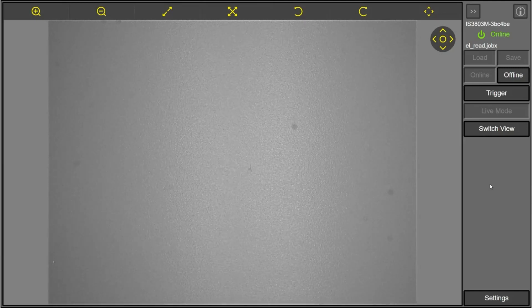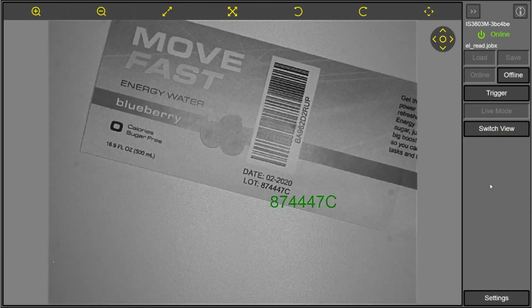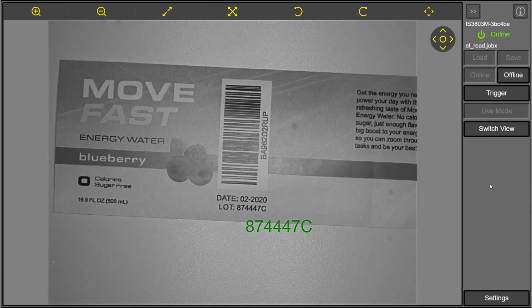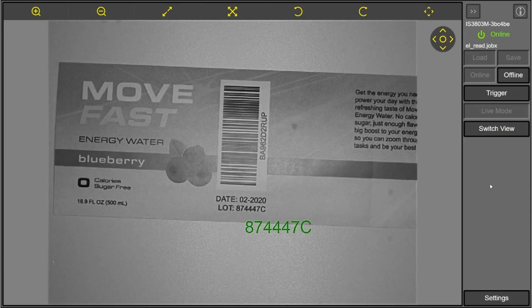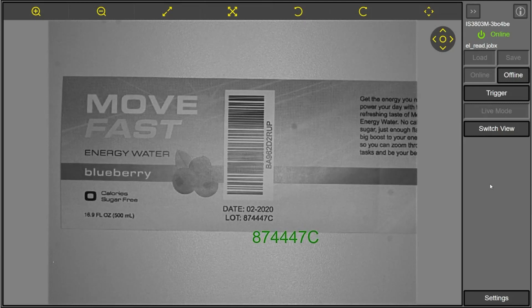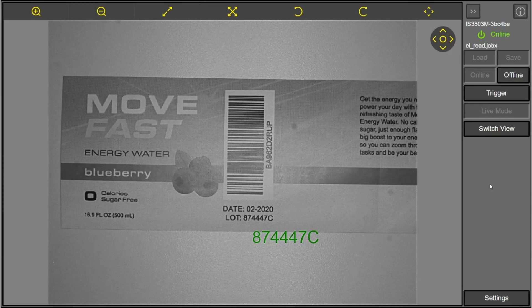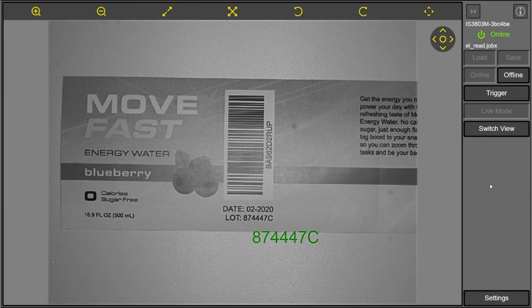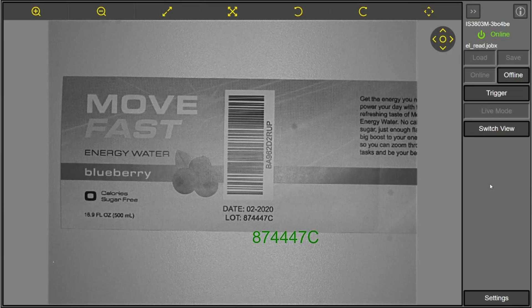And then our blueberry example here, which is eight, seven, four, four, or seven C. The Insight web HMI is a great option to show your operators runtime results from your Insight vision system.